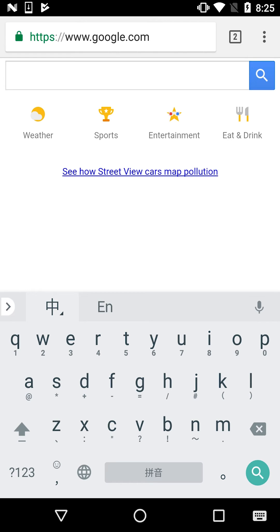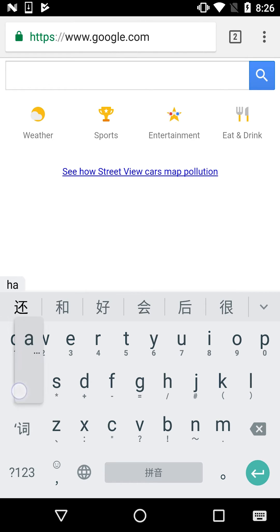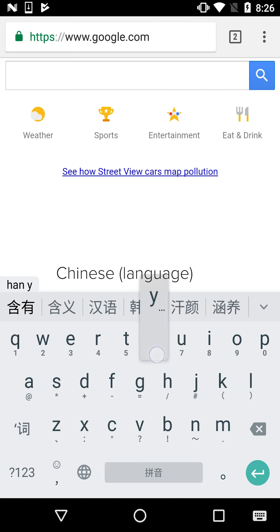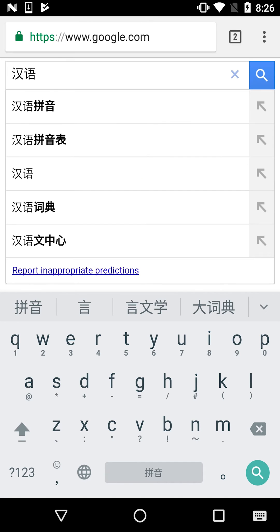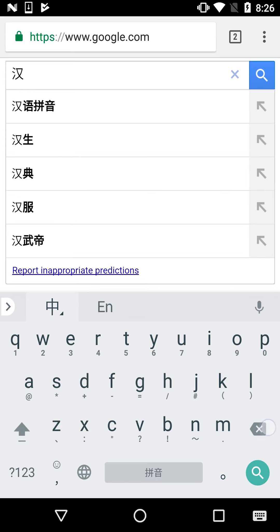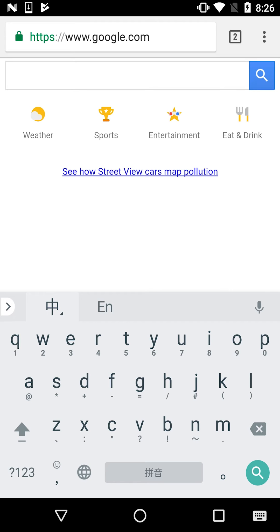Let's do another one. For this, let's do 'Han Yu'. Again, type out the whole word, then select the first character — and now we know how to type that as well.